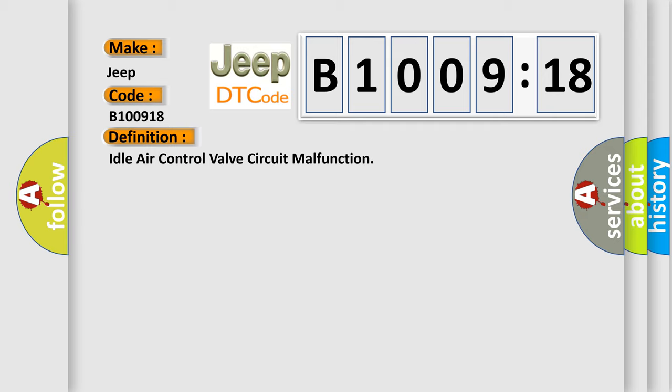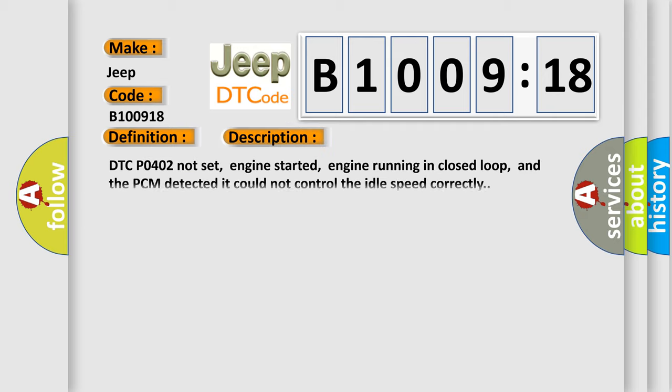And now this is a short description of this DTC code. DTC P0402 not set, engine started, engine running in closed loop, and the PCM detected it could not control the idle speed correctly.